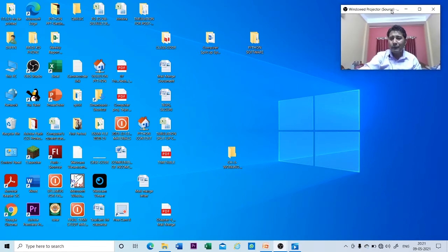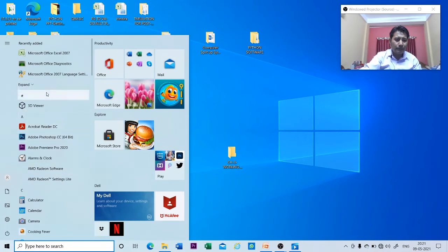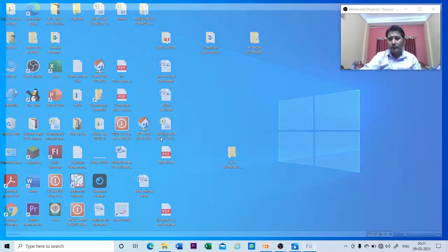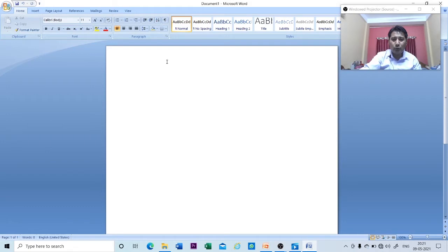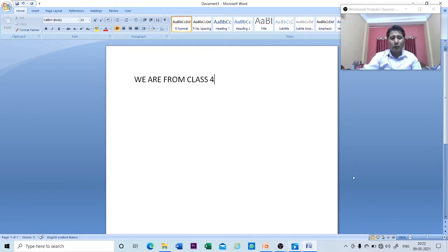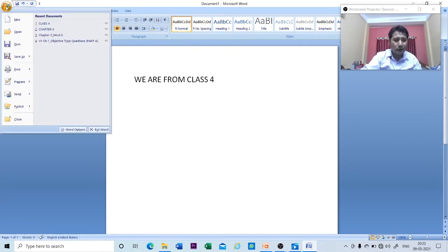Now, how to create a file. In order to create a file you need to work on a certain application. Let me work on Microsoft Word. Go to the Start button and click on Microsoft Office Word 2007. You can see the Microsoft Office Word 2007 window has appeared. Now let me type a small text — suppose: 'We are from class.' In order to create a file you need to save it, so go to the Office button and click on it.